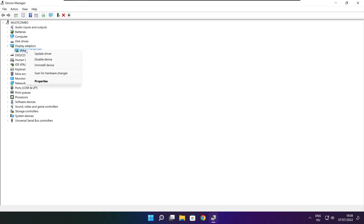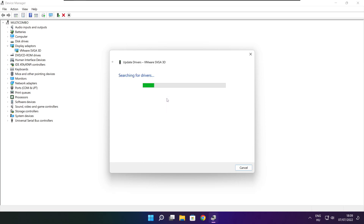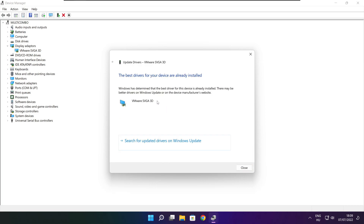Right-click and update driver. Search automatically for drivers. Wait. Installation complete, then click Close.